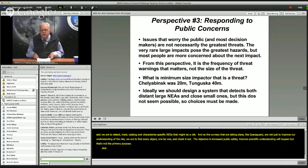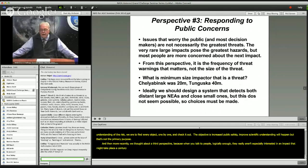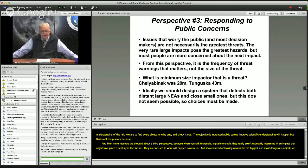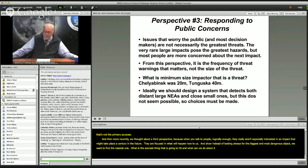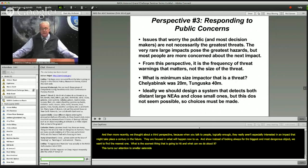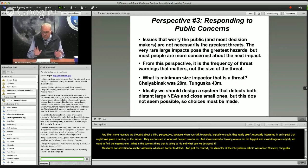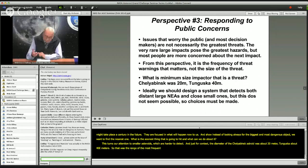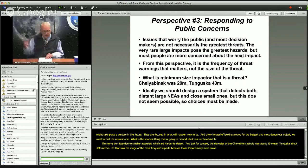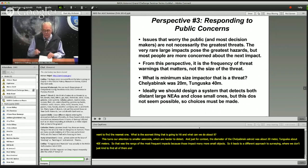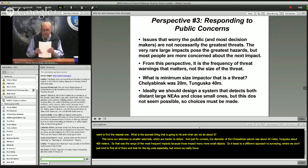More recently, we've thought about a third perspective. When you talk to people, they really aren't especially interested in an impact that might take place a century in the future. They are focused on what will happen now. So instead of looking always for the biggest and most dangerous object, we want to find the nearest one — what is the soonest thing that's going to hit, and what can we do about it? This turns our attention to smaller asteroids, which are harder to detect. The diameter of the Chelyabinsk asteroid was about 20 meters, Tunguska about 40 meters — the range of the most frequent impacts, since there are many more small objects. This leads to a different surveying approach where we really focus on finding small objects, even if we might not be able to give more than a few days' warning.